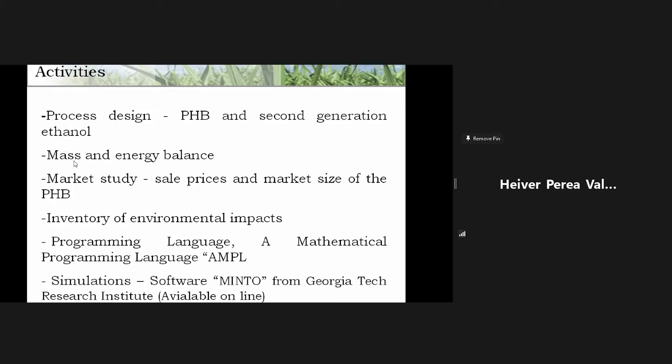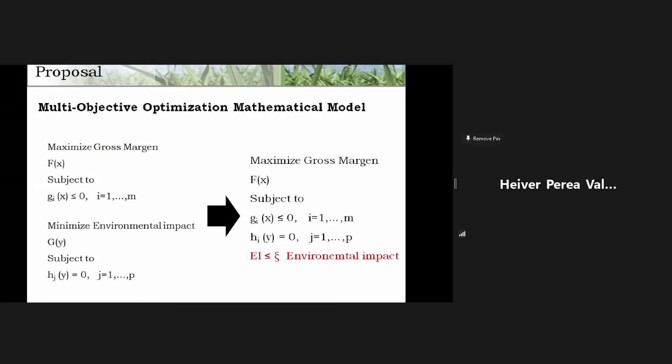These are the activities needed to resolve our problem: process design — especially for PHB and second-generation ethanol — mass and energy balances, a market study for sales price and market size of PHB, an inventory of environmental impact, and a programming language for simulation. I use AMPL for programming the model, and for simulation I recommend using MINTO from Georgia Tech Institute — it's available online, which is an advantage.